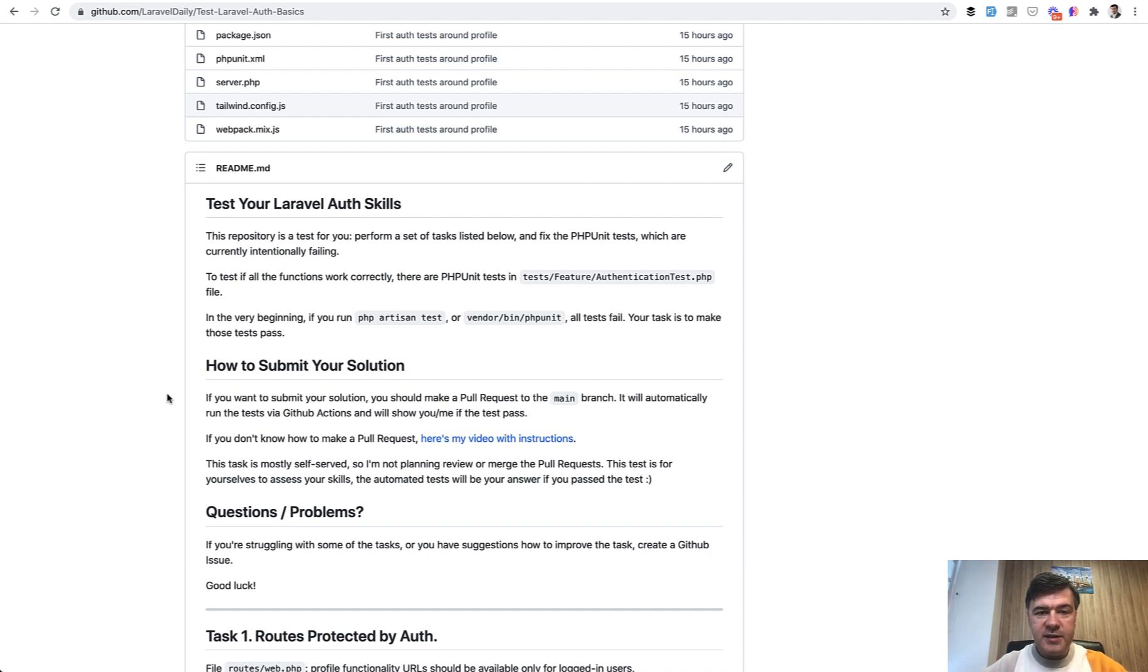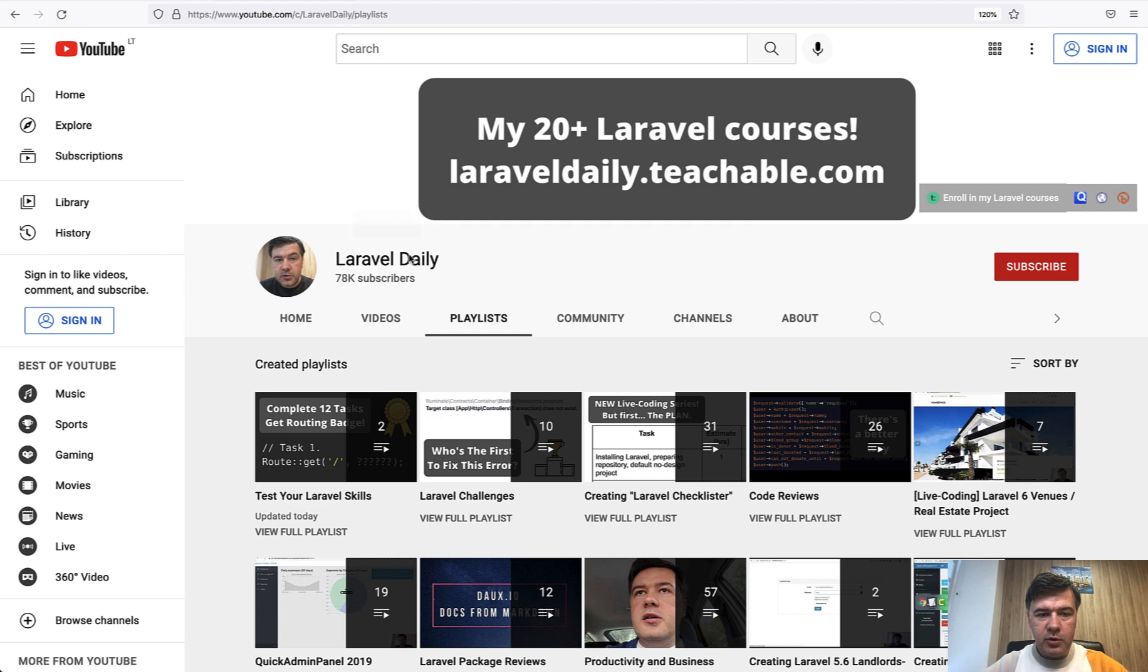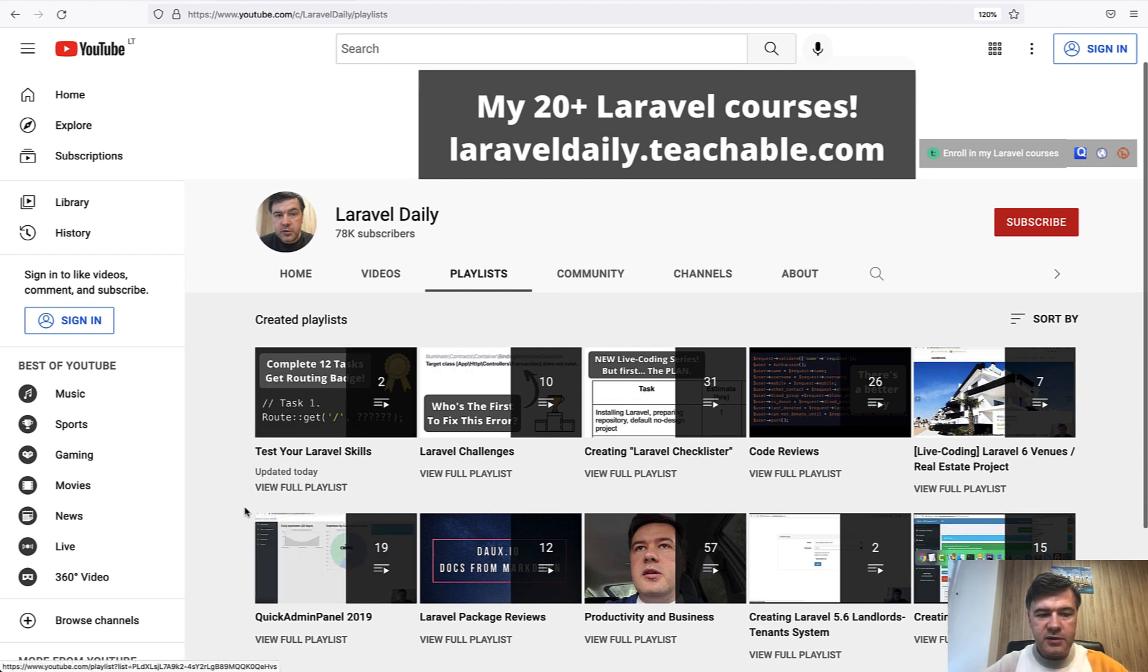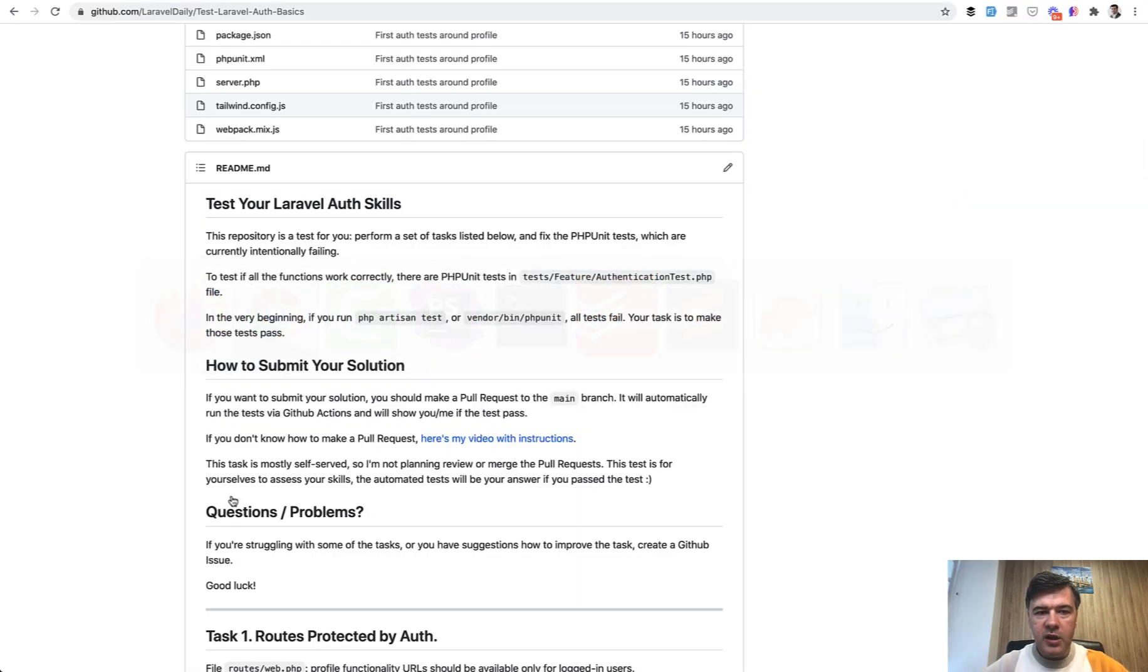This is the test number three of the series of my so-called let's test your Laravel skills. And I even created a playlist now on YouTube. So if you go to my Laravel daily channel, here's the playlist. Test your Laravel skills. Two videos are there already from previous weeks.